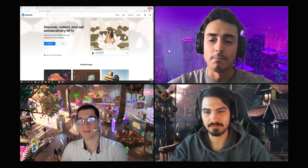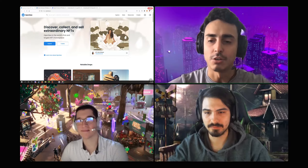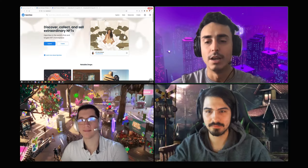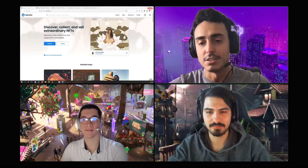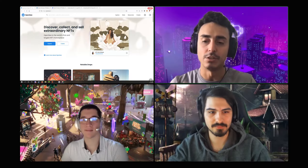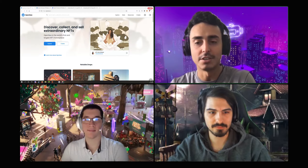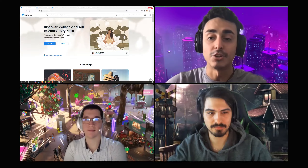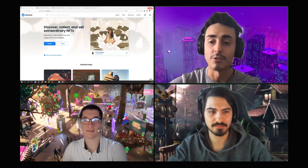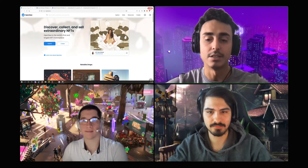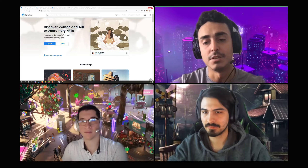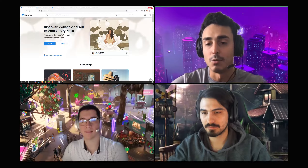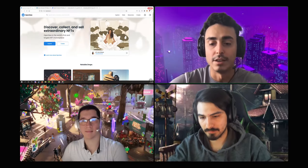Hey everyone, welcome back to Shitcoin Daily. Today we're going to be talking about NFTs. We're doing Tuesdays and Thursdays as crypto news or crypto information to help you get more versed in the crypto space. Today specifically we're talking about NFTs — how can you acquire them and what are they?